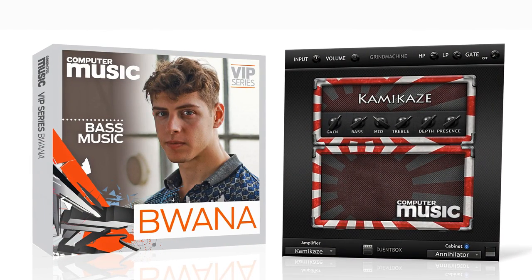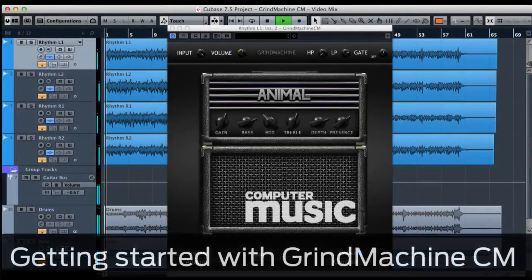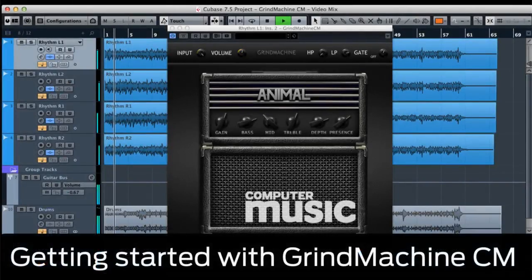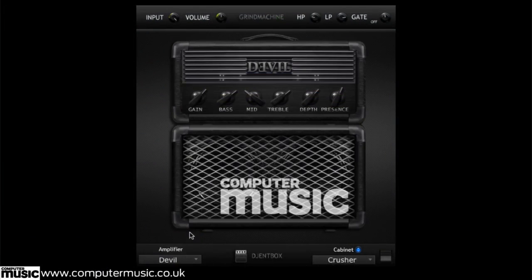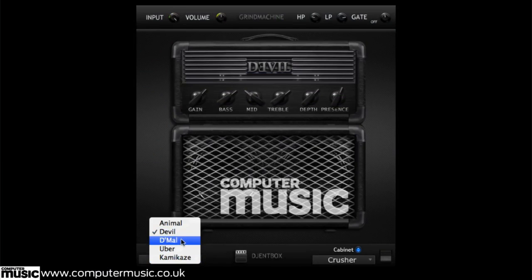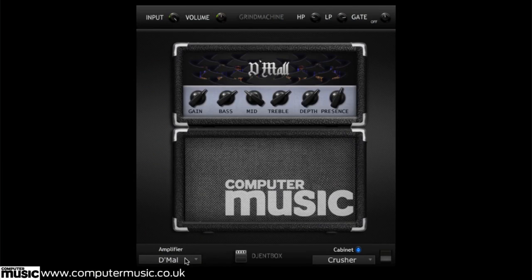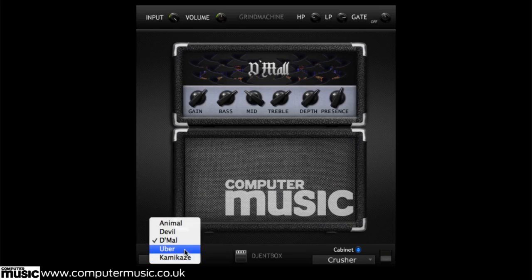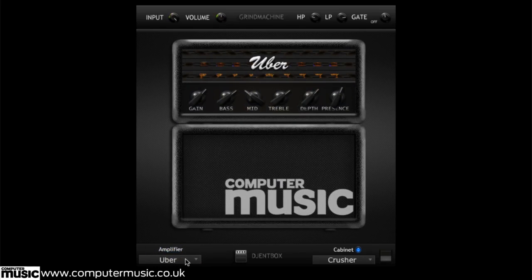Every issue of Computer Music comes with exclusive new software and samples, and this month we've got 500 dancefloor-ready samples from Bass Music Master Buana, and an incredible Guitar Amp Simulator plugin from Audio Assault. Grind Machine CM puts killer rock and metal guitar tones right inside your DAW, and it comes with 5 amps, 10 cabs, and a specialised overdrive pedal for down-tuned guitars. We've made another video just for this plugin, so go check that out to hear it in action.